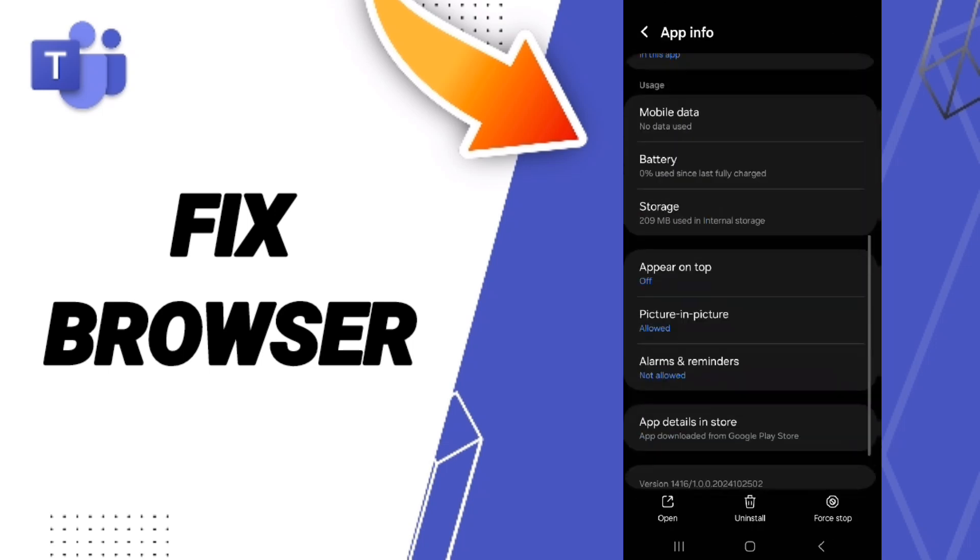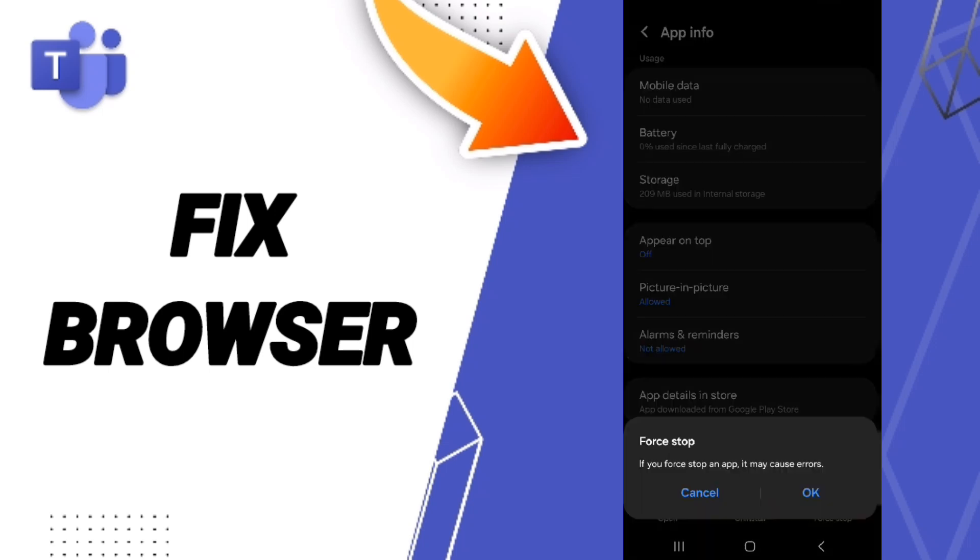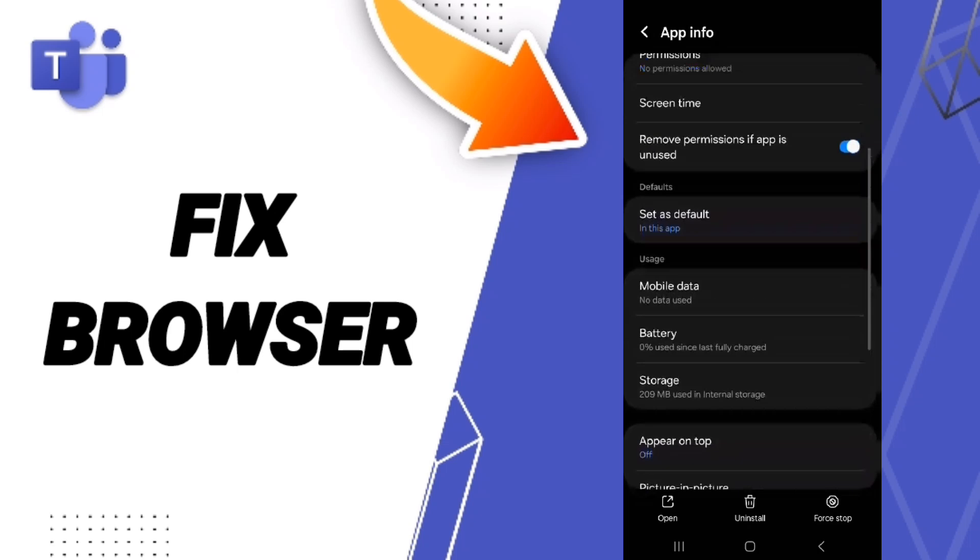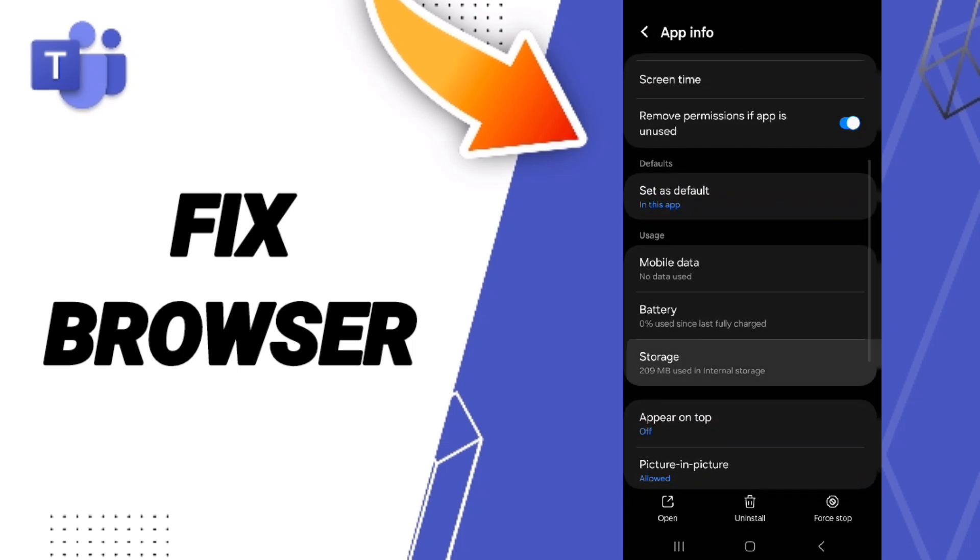Then you can click on Force Stop and click OK. After that, you'll enter the storage window.